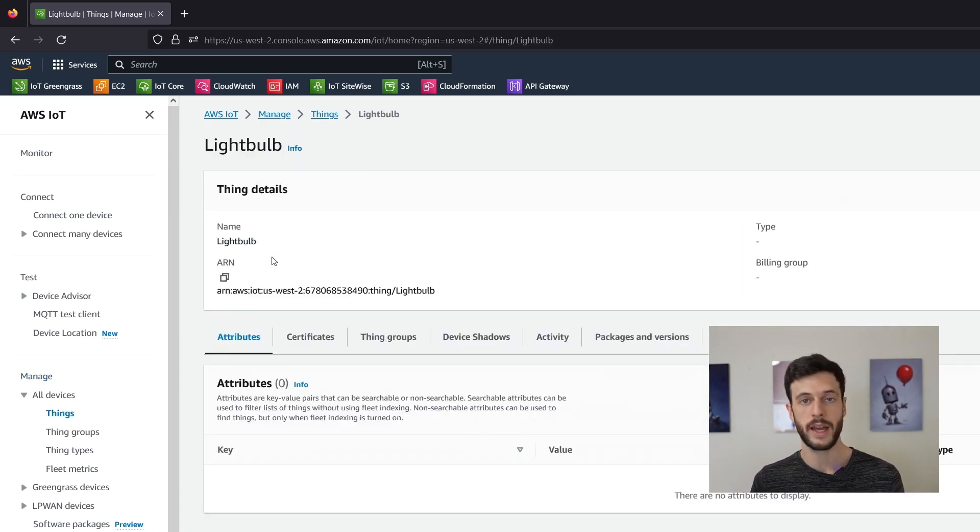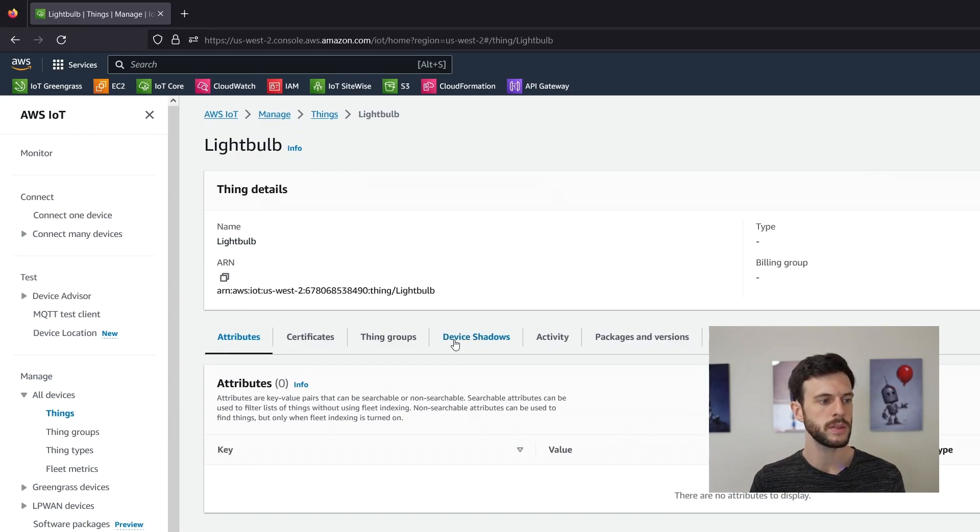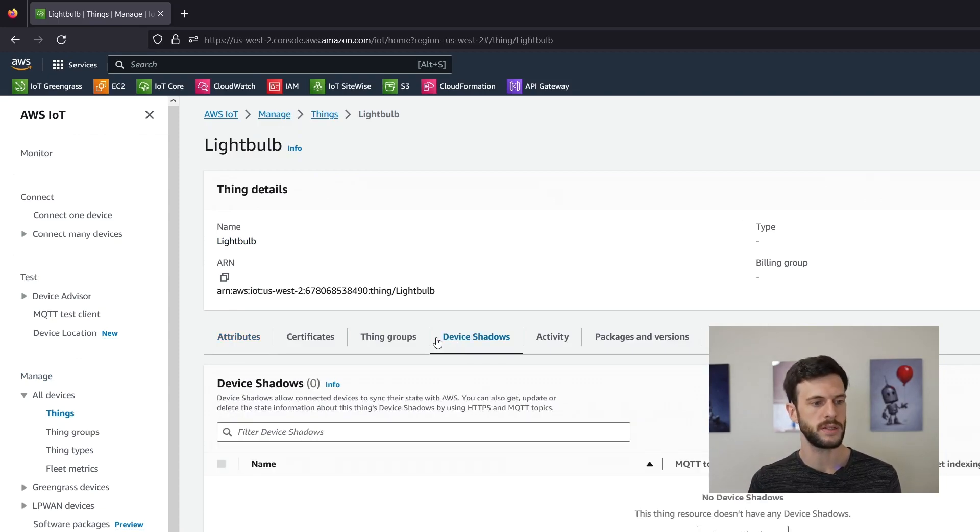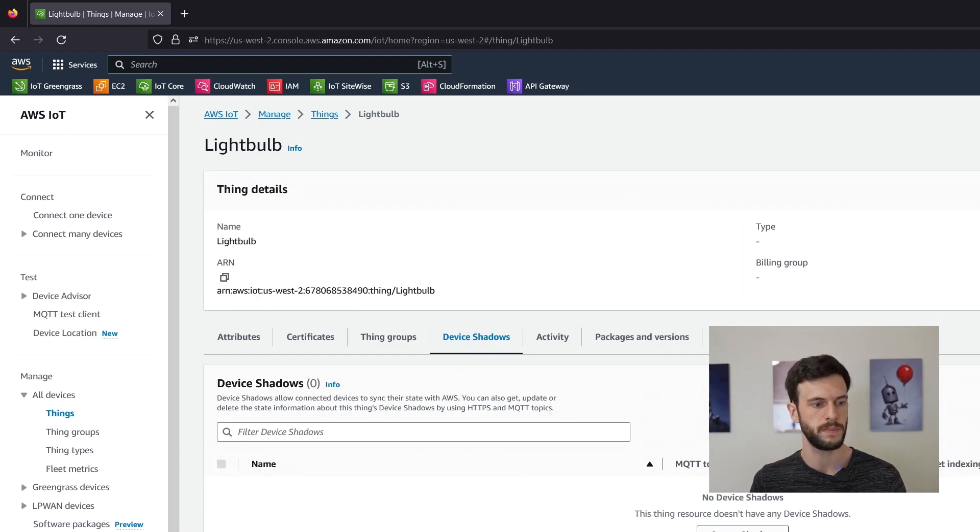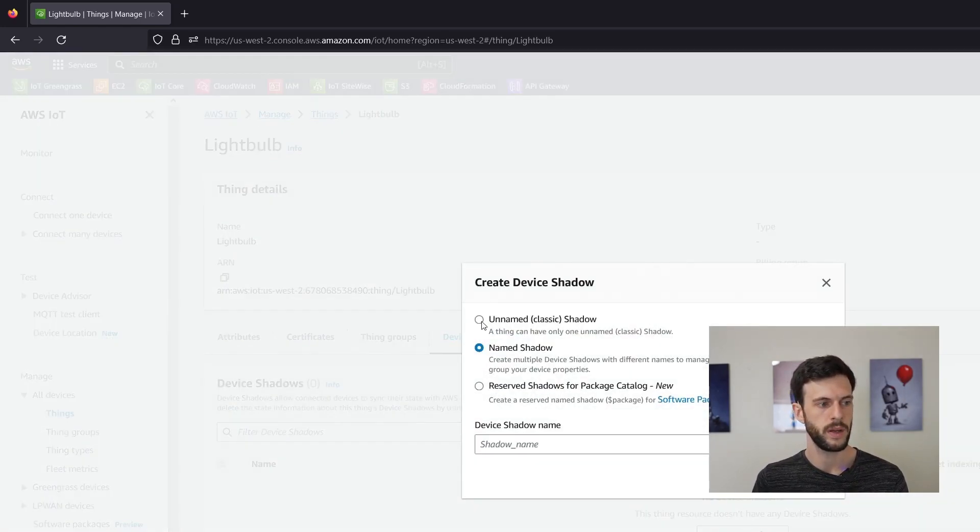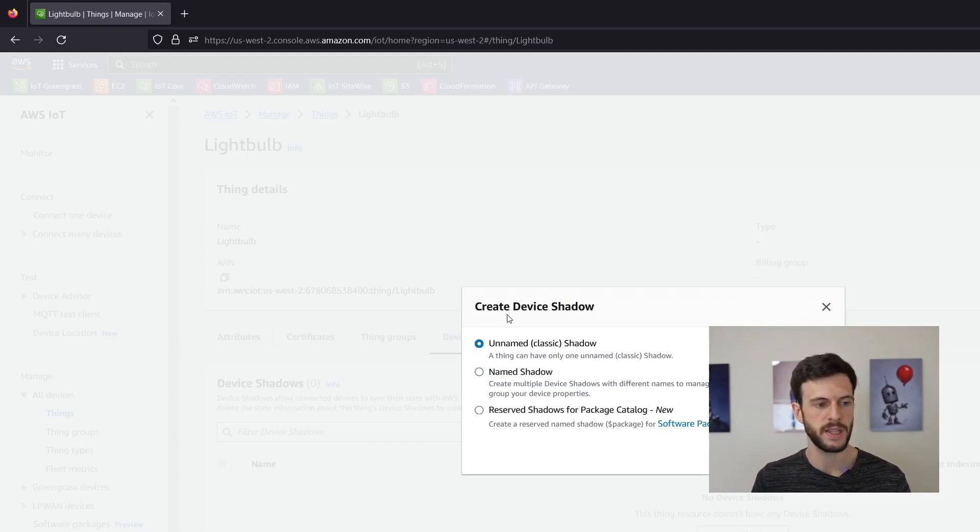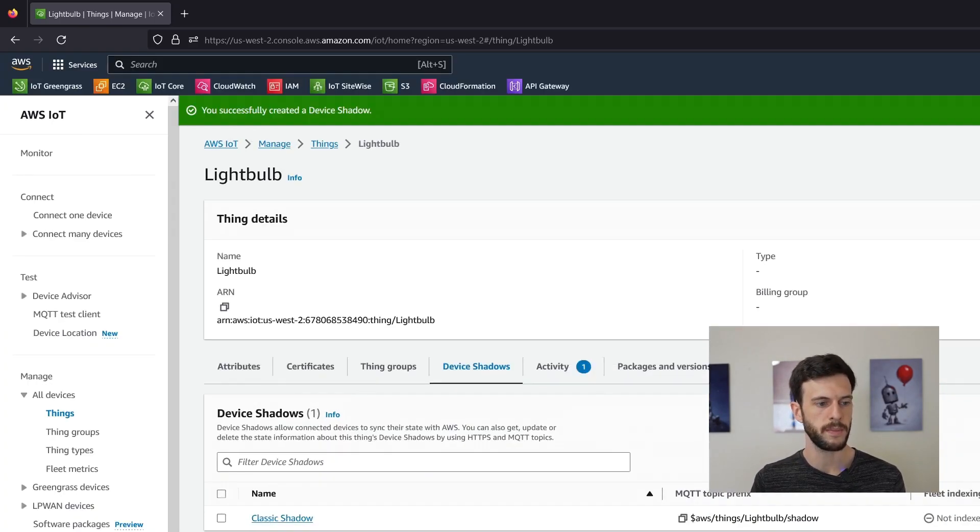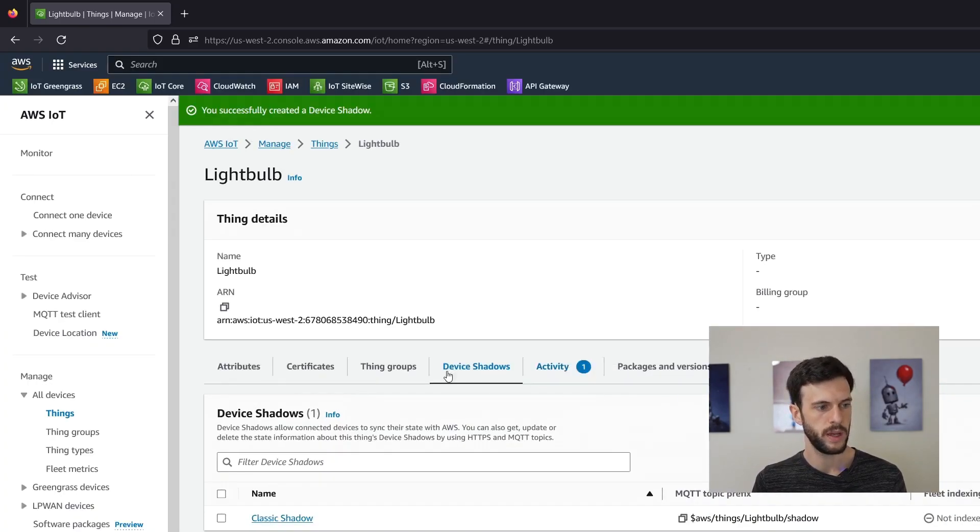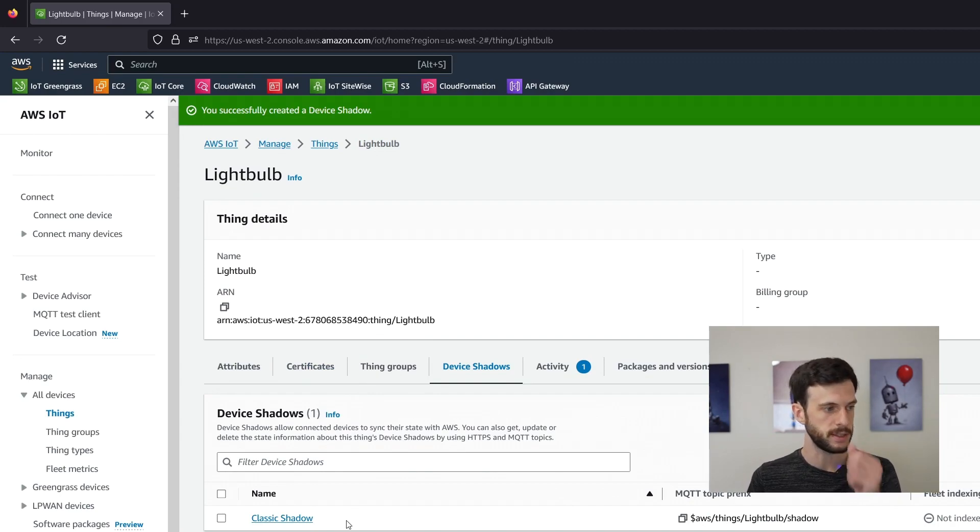We access our light bulb, take a look at the device shadows and see that there are none available. So let's create one. This time I'll use an unnamed shadow just for simplicity and we can click create on that and now our shadow has been created.